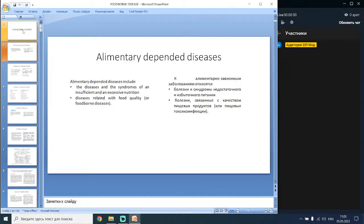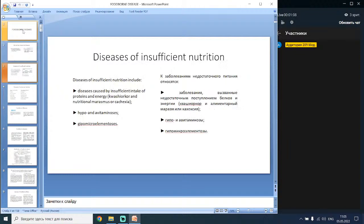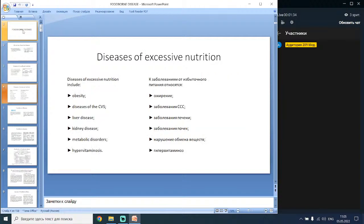Foodborne disease. Alimentary-dependent diseases include diseases and syndromes of insufficient and excessive nutrition, and diseases related to food quality or foodborne diseases. Diseases of insufficient nutrition include those caused by insufficient intake of proteins and energy — kwashiorkor and nutritional marasmus — hyper- and avitaminosis, and hypomicroalimentosis. Diseases of excessive nutrition include obesity, cardiovascular disease, liver disease, kidney disease, metabolic disorders and hypervitaminosis.